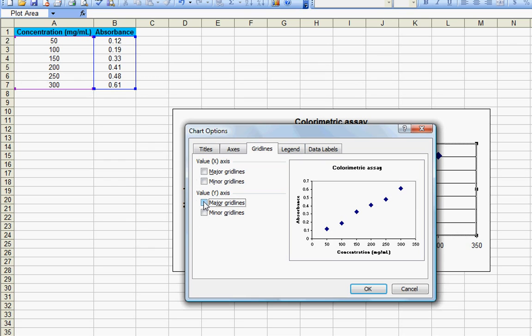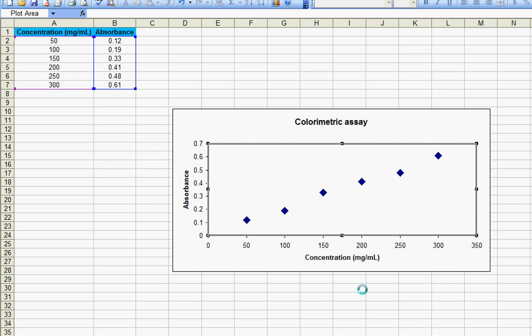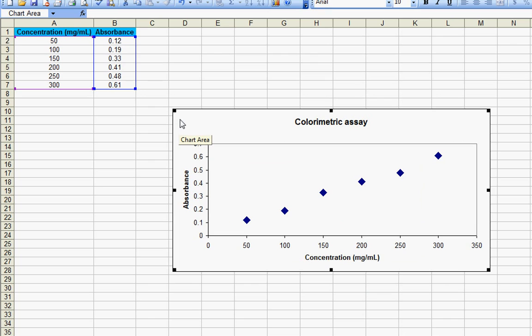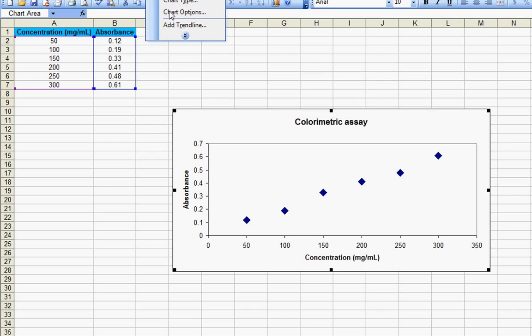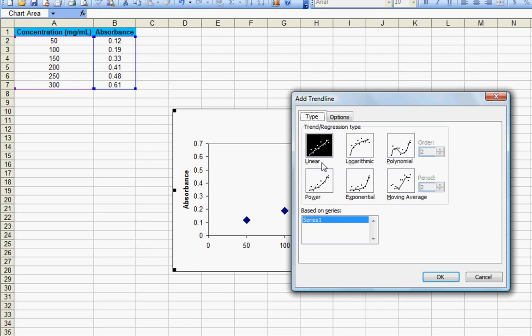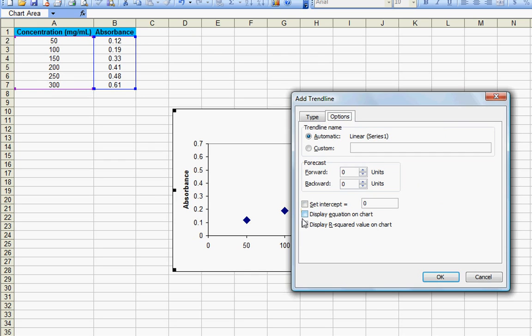Now let's add a trend line to this graph. For that you need to go to chart then click on add trend line, select the first option which is linear, go to options.